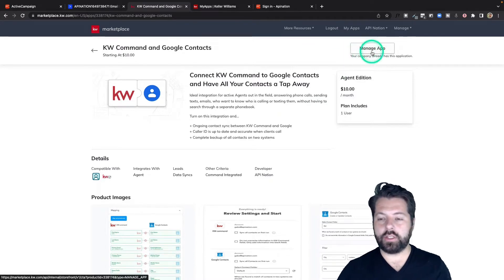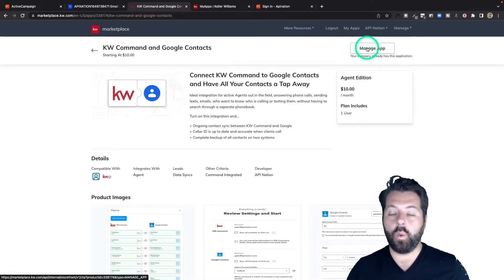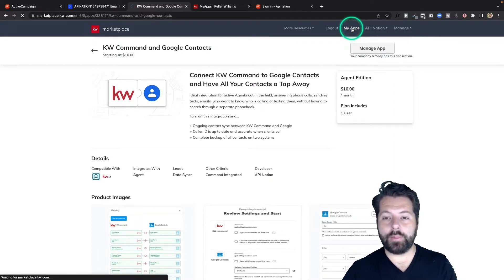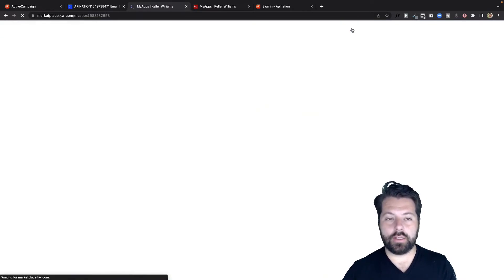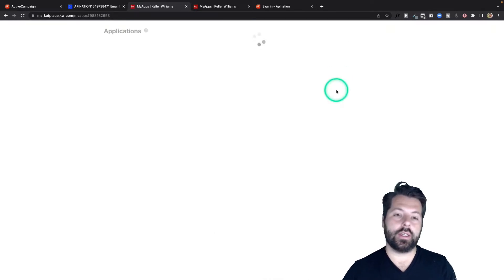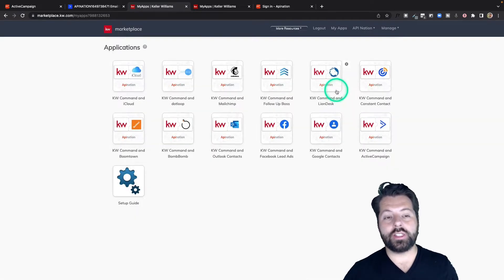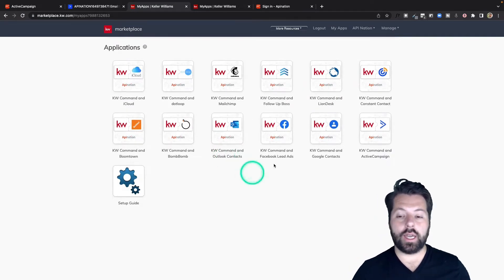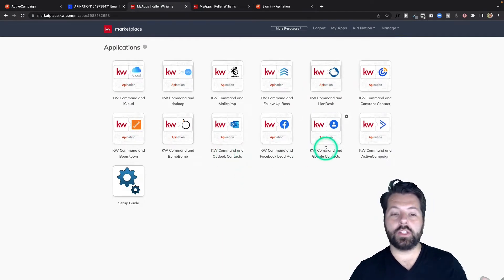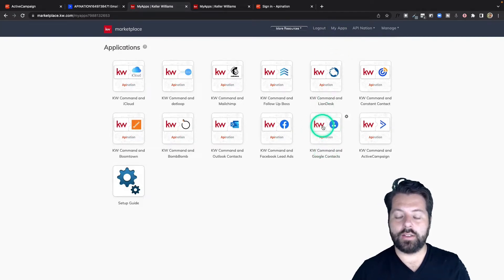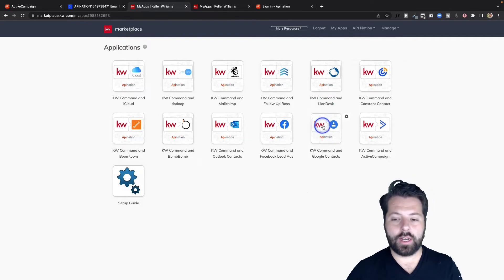I've already purchased it, so now it just says Manage App. Once you go through the purchase process, you go into your My Apps area of the KW Marketplace and you'll see a tile there for this sync. Because once you purchase the sync in the marketplace, it doesn't mean it's active or working yet — it means it's available to set up and activate. So now it's in the My Apps area and it's available to set up.